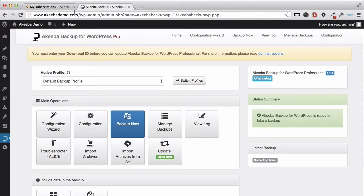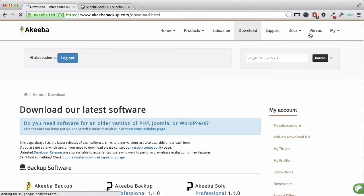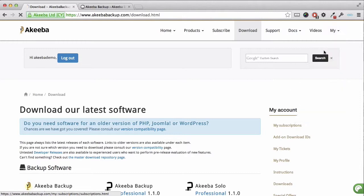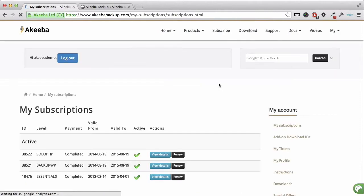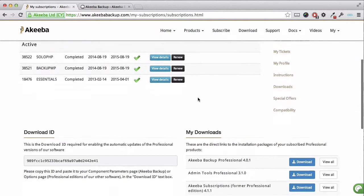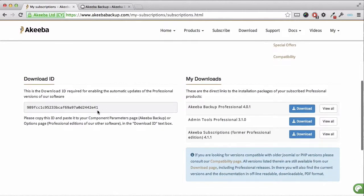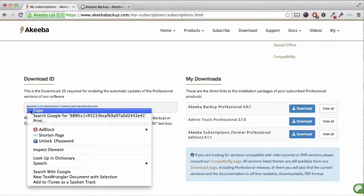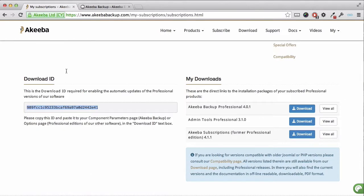Return to the Akiba Backup.com website. Make sure you are logged in and select my subscriptions from the menu. If you now scroll down, you will see your download ID. Simply select and copy it.